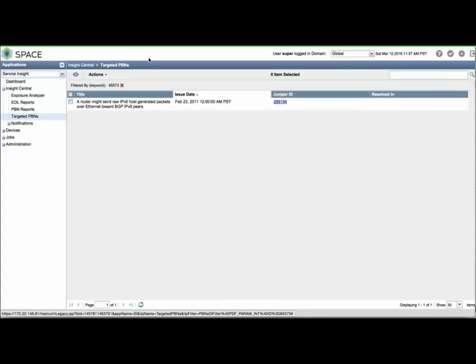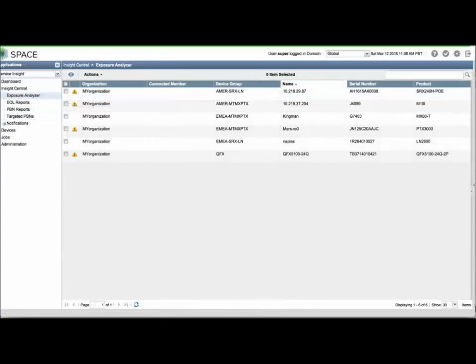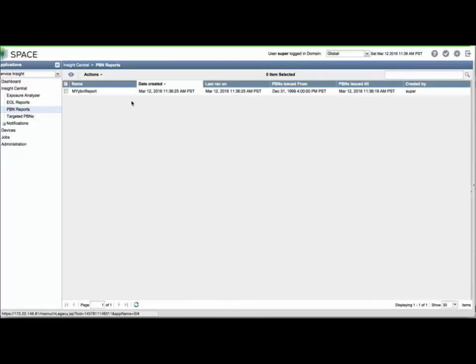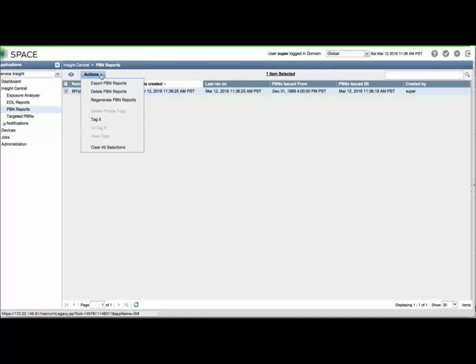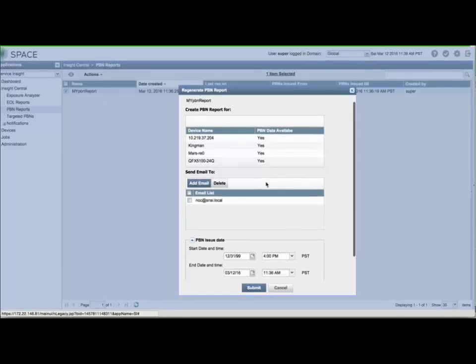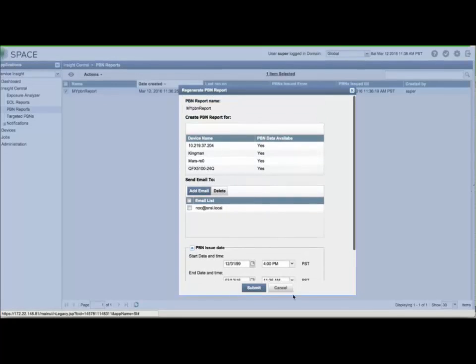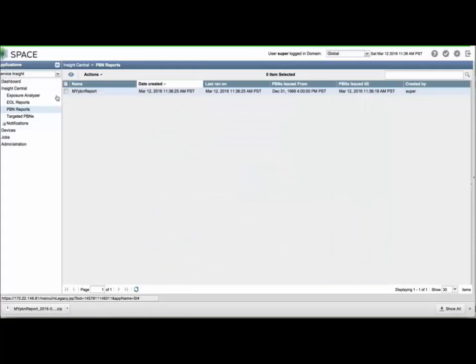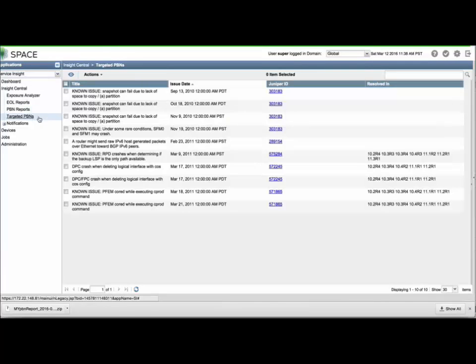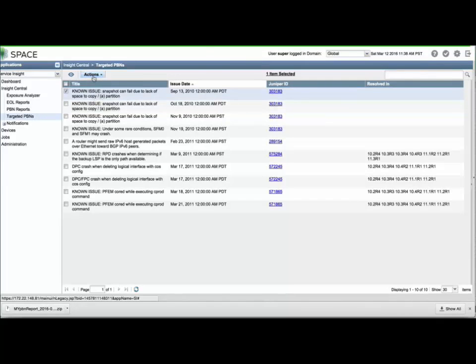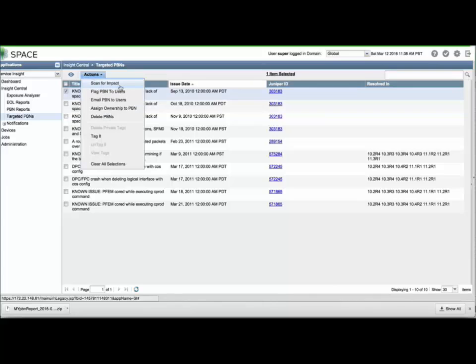You can also double-click a targeted PBN to reveal additional information. From the PBN Reports menu, you can download a compiled report to a local workstation or use the Actions menu to regenerate a previously configured report. The same options will be available for EOL reporting. From the targeted PBNs menu, you can select a PBN and use the Actions menu to scan for impact and retrieve a list of all devices potentially affected by a bug. You can also flag, assign ownership, delete, or email information for a PBN.